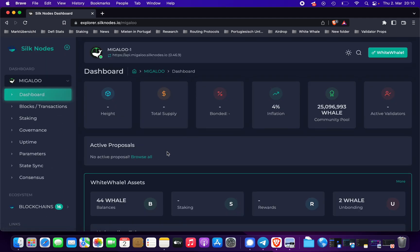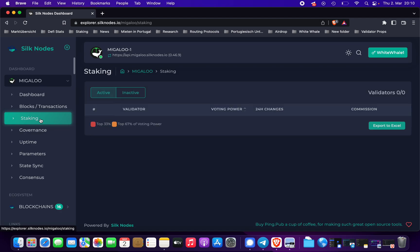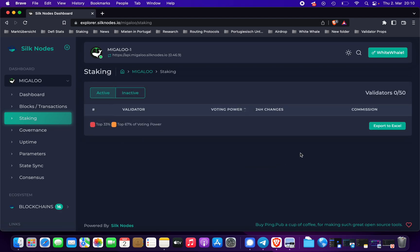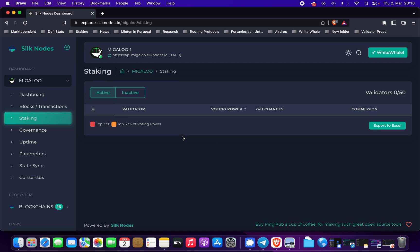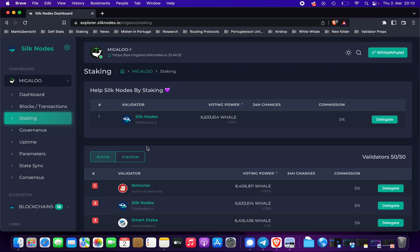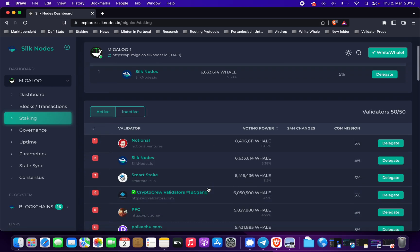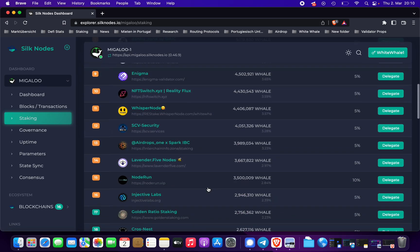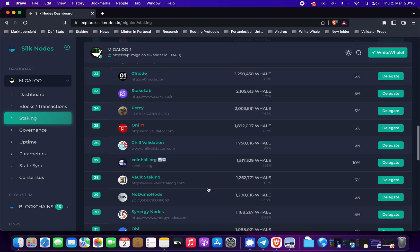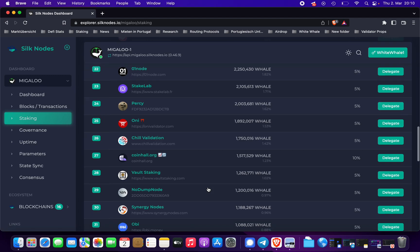Click on the Migaloo chain and then go to staking. Wait a second here — you can see all the validators.